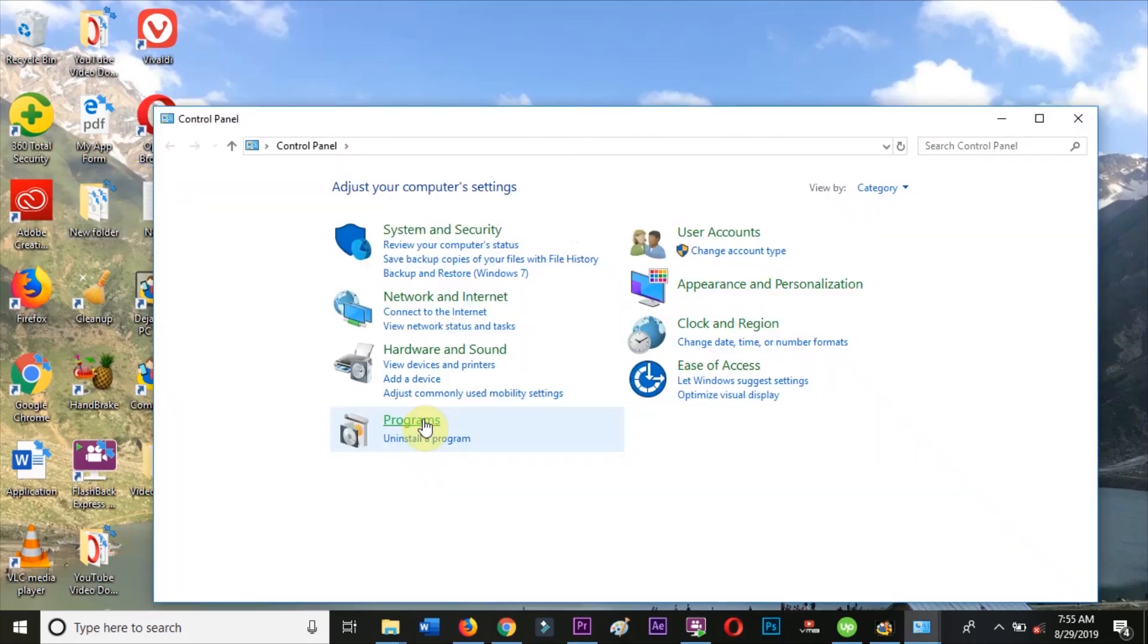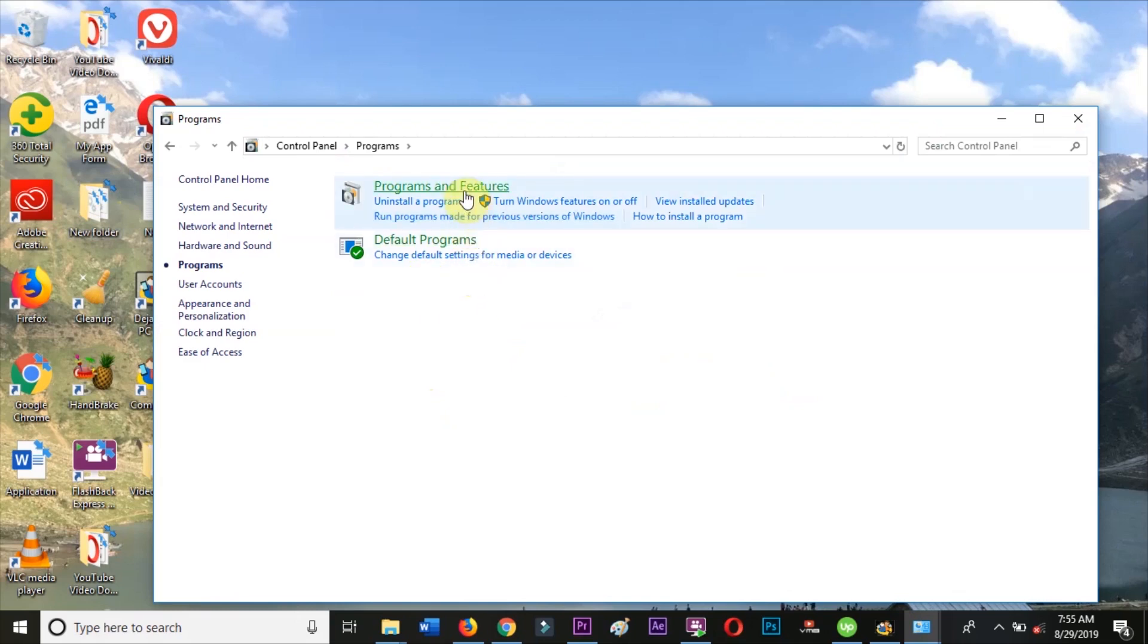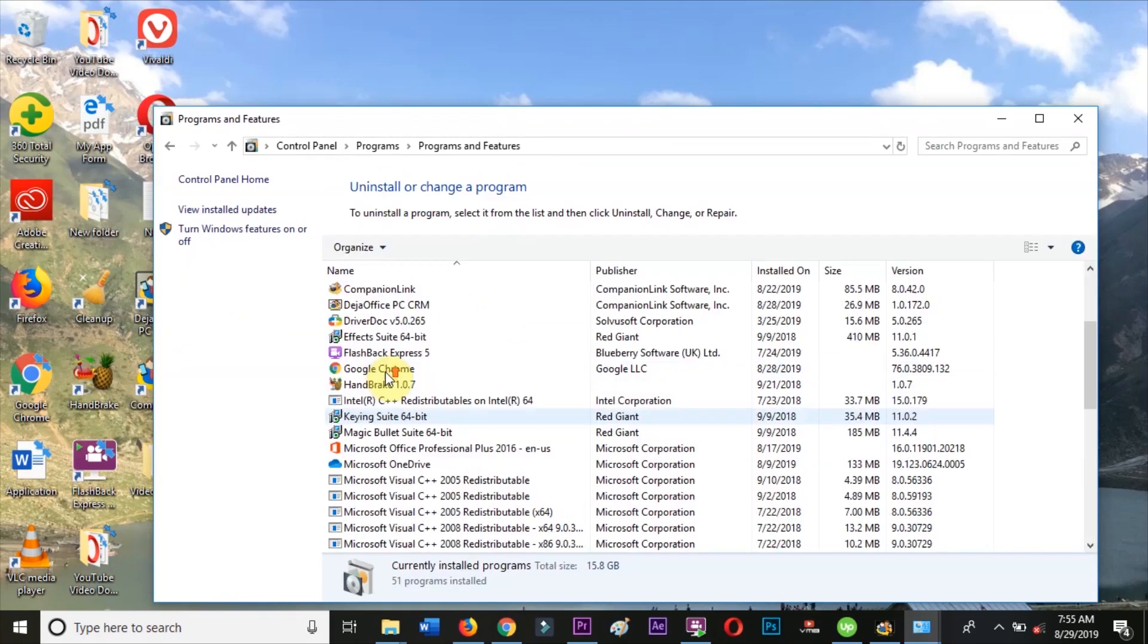Scroll to the Microsoft Office program and right-click and choose Change, or click to highlight the Office program and then click Change up at the top.